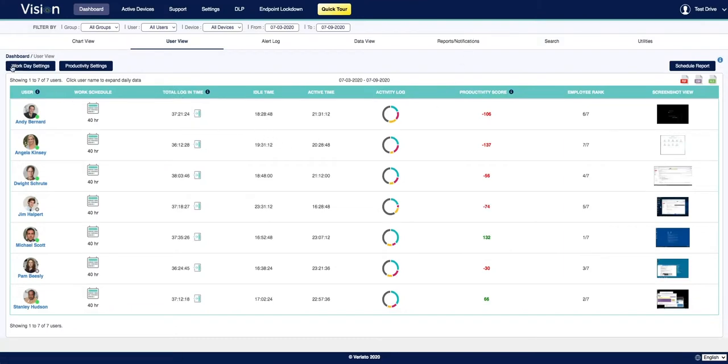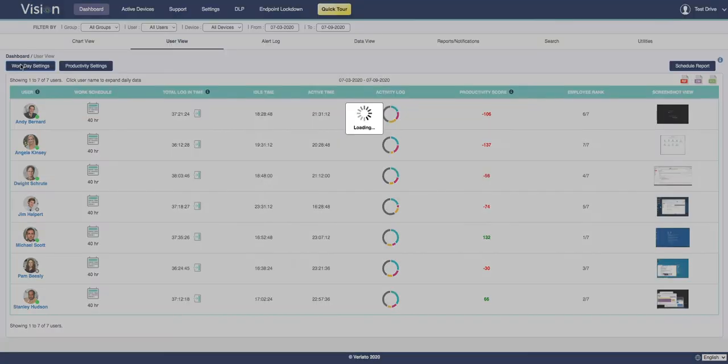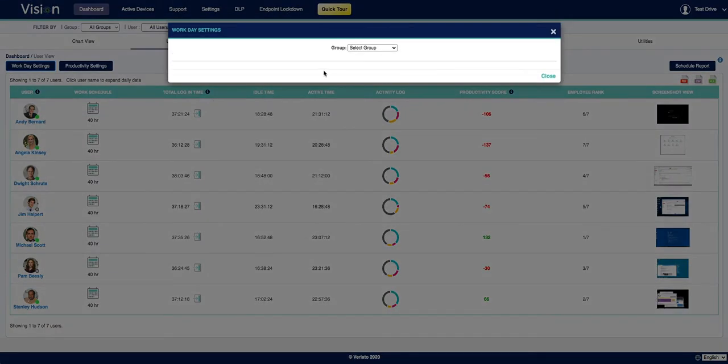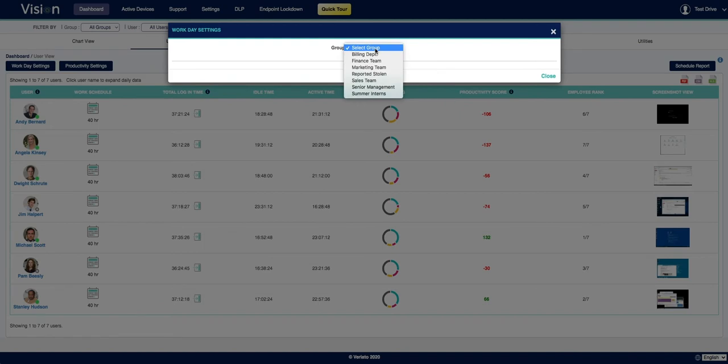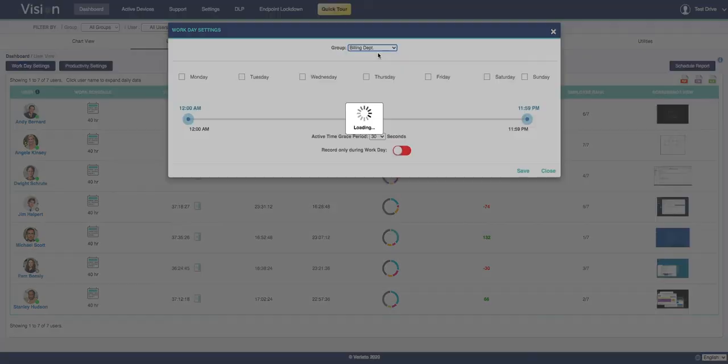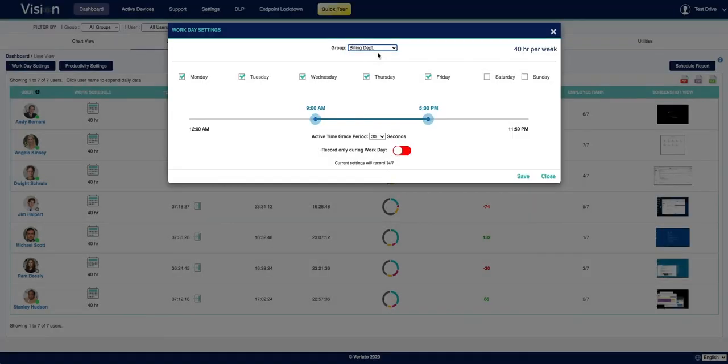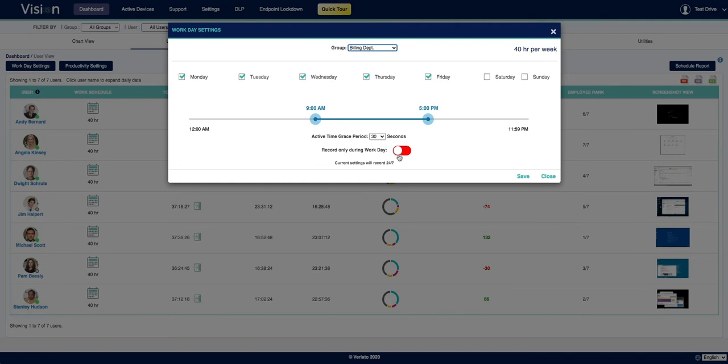You can set a work schedule by user group by clicking into workday settings and selecting a group. Here you can define the days and hours that an employee should be monitored. By default, VariatoVision will record an employee 24-7, but if you want to limit the recording hours only to the workday, you can simply click on this toggle switch here.